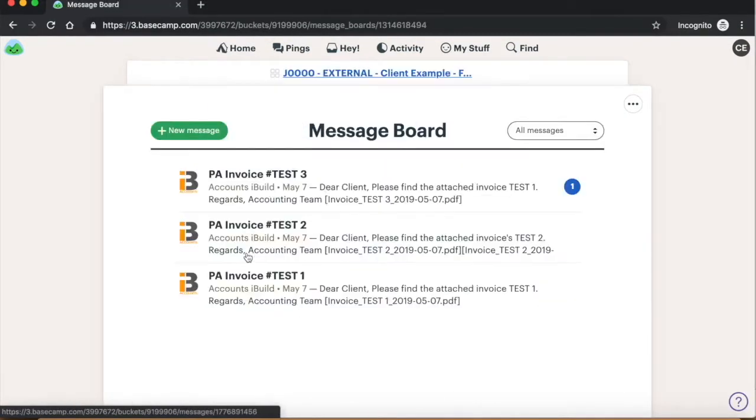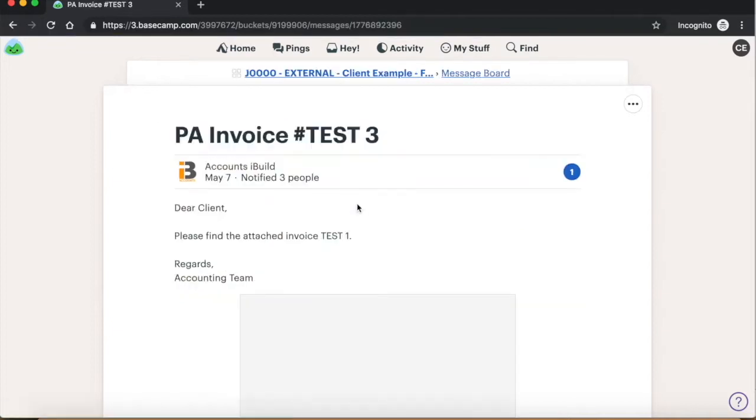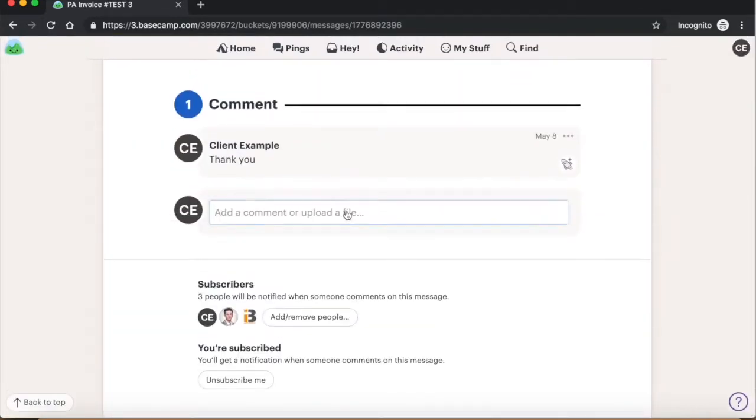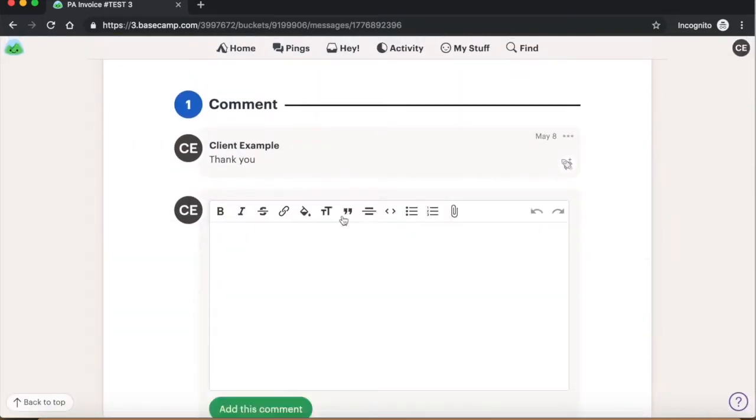Please use message board for uploading all documents. It's just like an email. You click on the paper clip or drag and drop files into the message box.